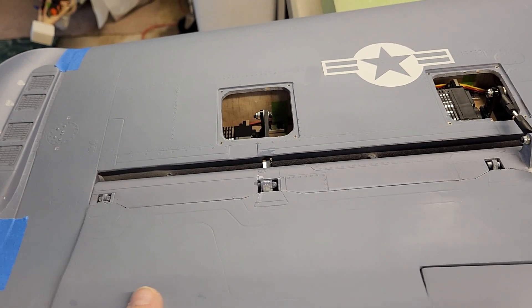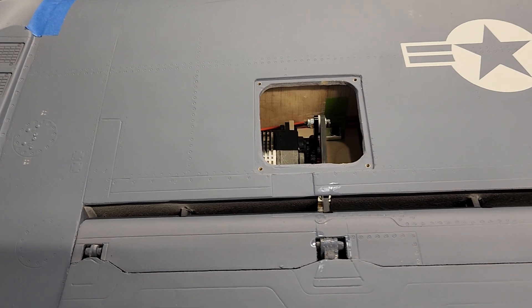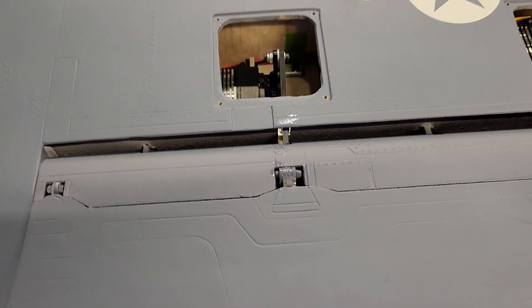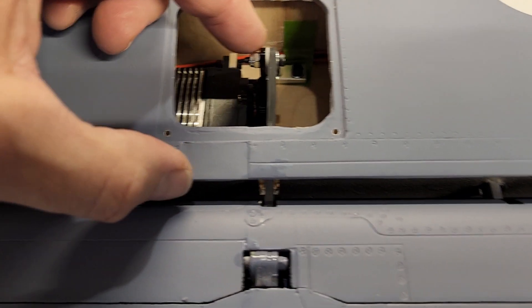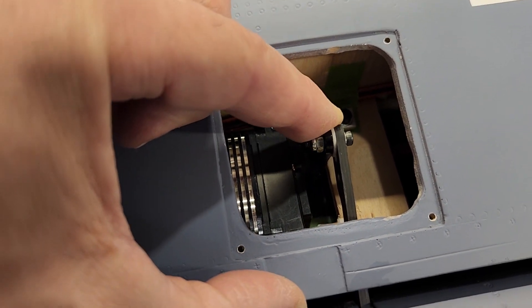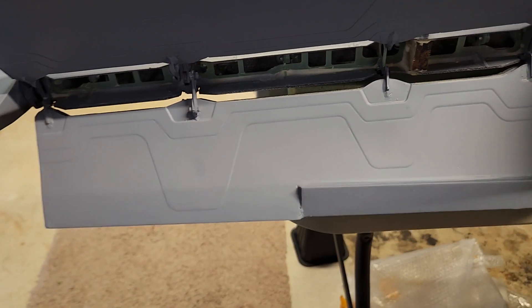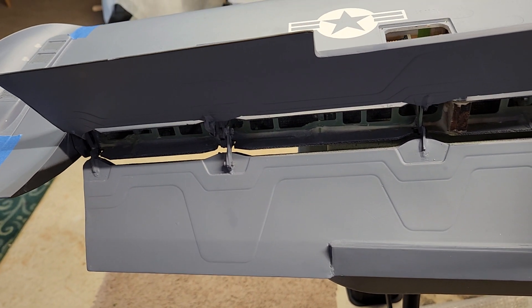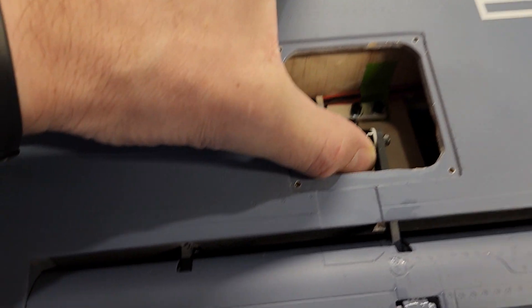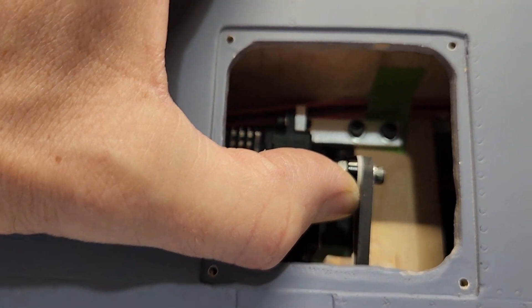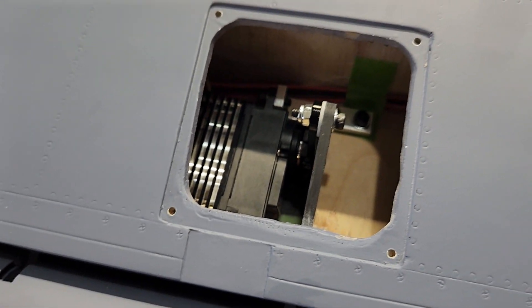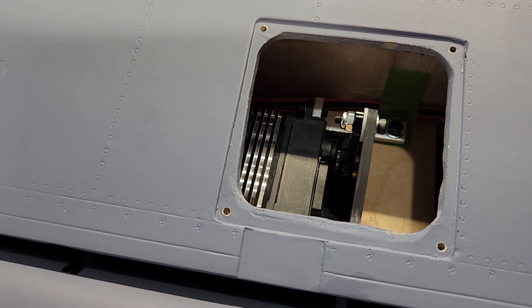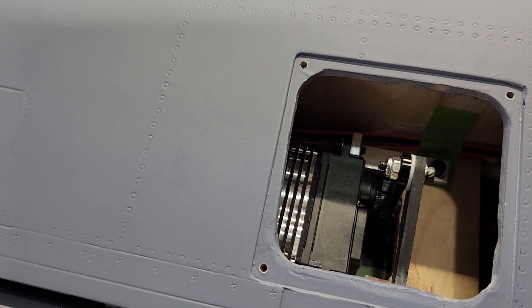Before you hook that servo up, ensure you know your travel on that servo. I had to go into my programming and I literally had to dial the throw back on that servo. My throw to open this flap is that much, that's it, and you are fully open. Otherwise you're either going to burn your servo up or you're going to break something. Be very careful to dial your throw way down when you first set this up, then adjust it outward accordingly.